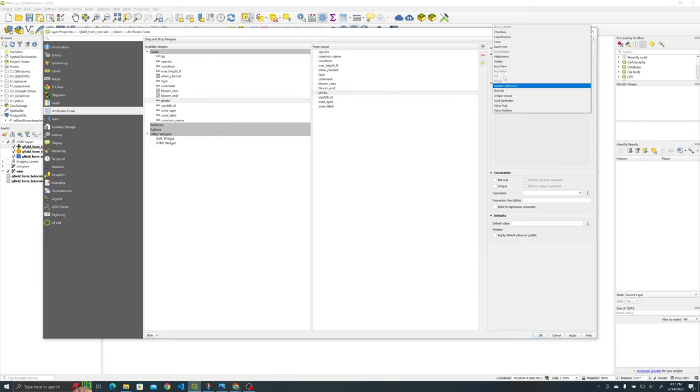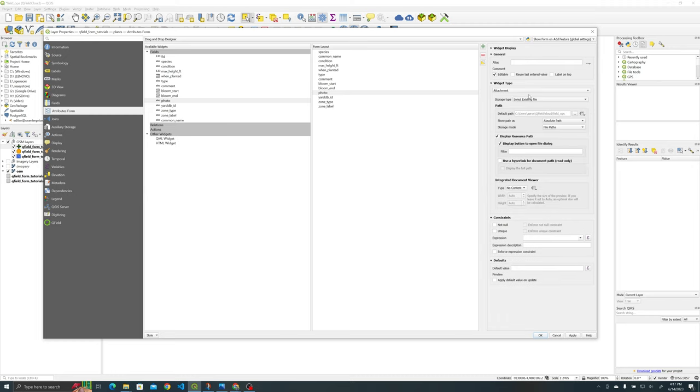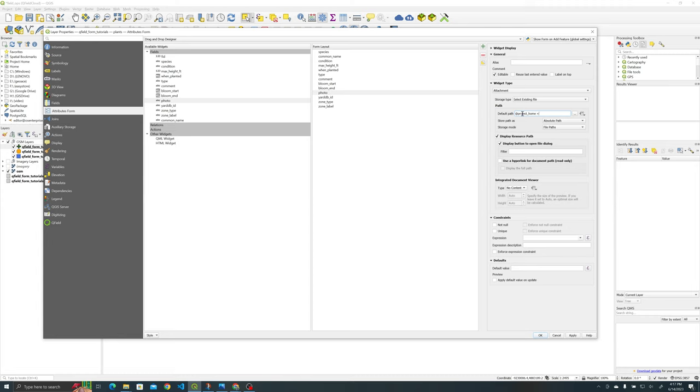And once you click on a photo in your form layout you go to widget type attachment and select existing files. Here's that nuance, there's always some nuances to QGIS so this is going to really ease the syncing back and forth between QGIS and your devices.